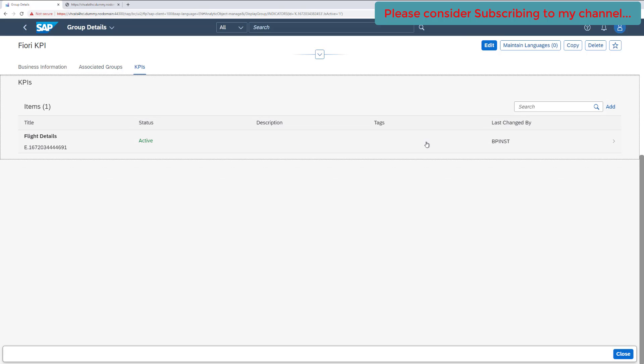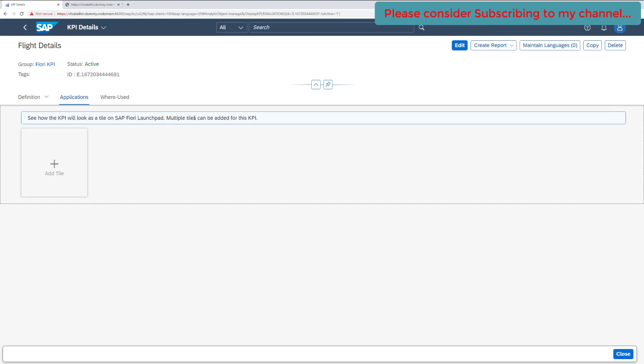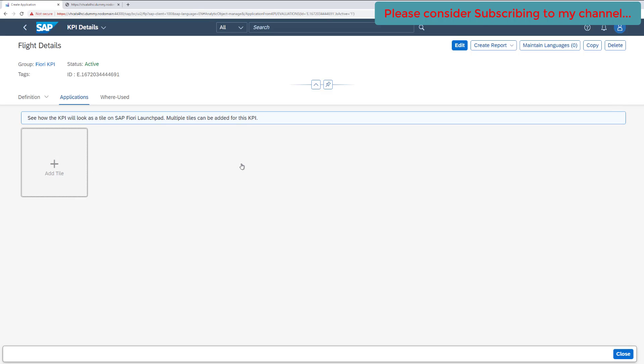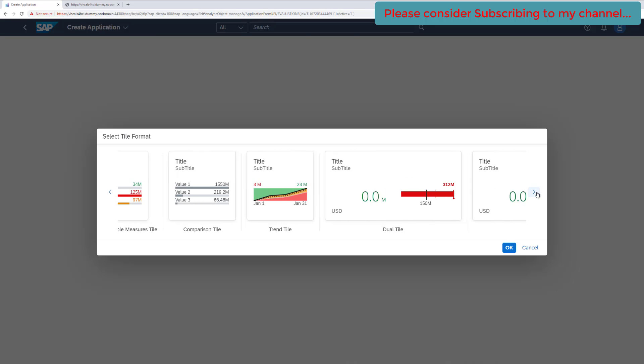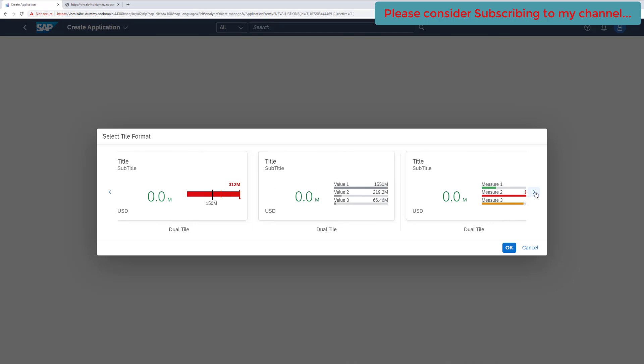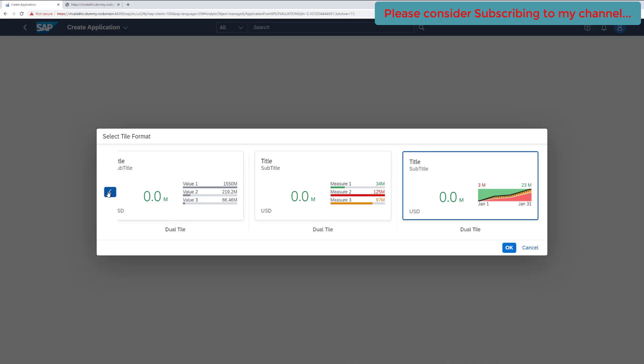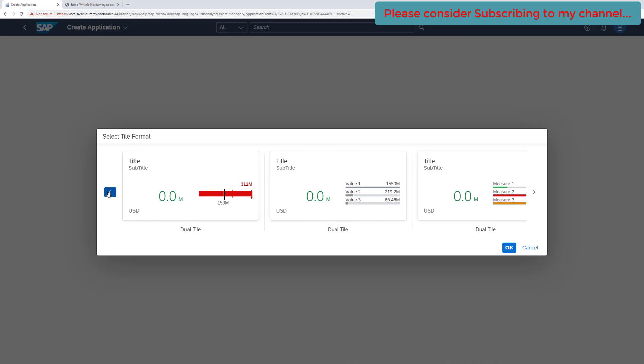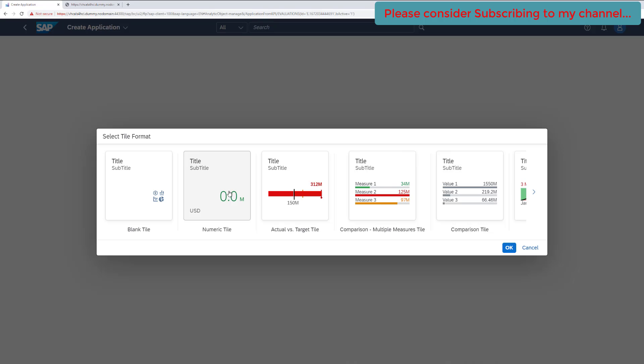Now when you click on the KPI, this is the KPI which we have created. Click on that and to create the Fiori tile for the drill-down report which we have created, click on the applications. And this is the place where we will be creating our new tile. Click on the add tile option. These are the different tile formats which are currently supported. We are using S4 HANA 2022, the latest system, and these are the only tiles available currently. For this demo video, we will be using this numeric tile, and in place of this numeric number, we will be showing the total number of flights.